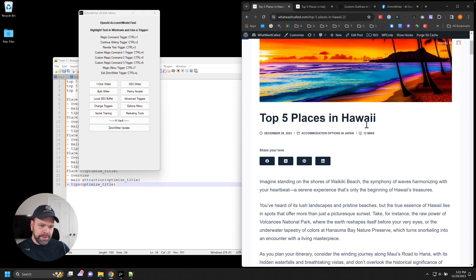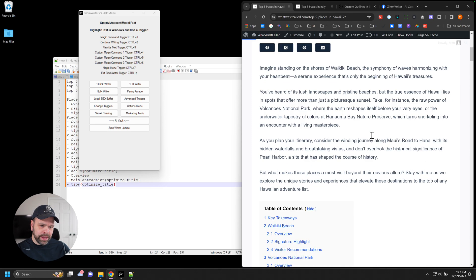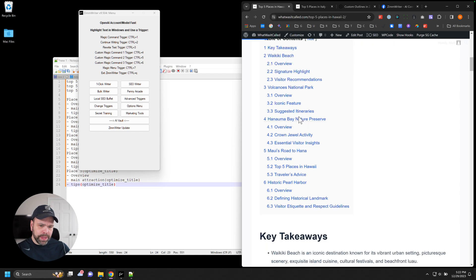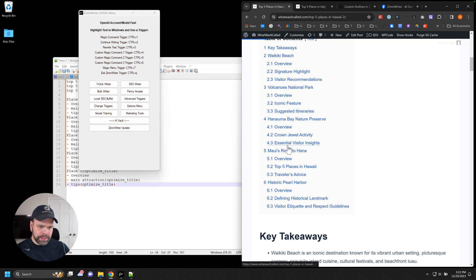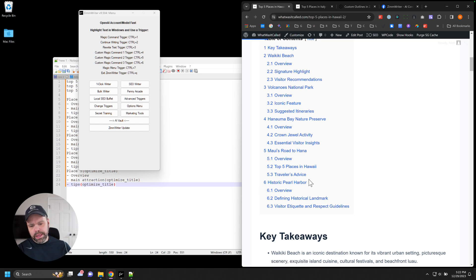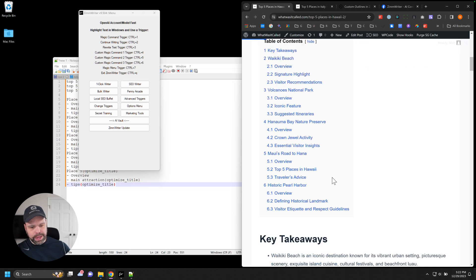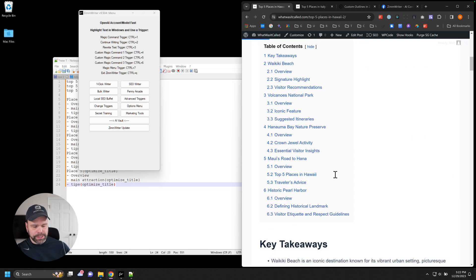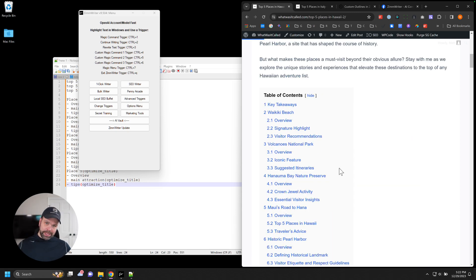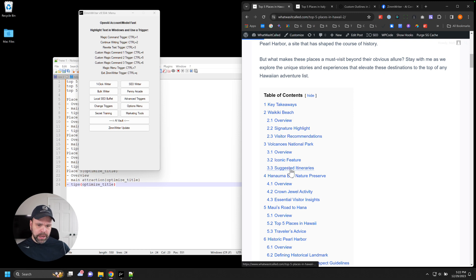So this is top five places in Hawaii, and we have five places: Waikiki Beach, Volcanoes National Park, Hunama Bay Nature Preserve, Maui's Road to Hana, Historic Pearl Harbor. And so those are our five places, and we have our key takeaway section. Now, normally, that would be nothing special, and we have some H3s in here.